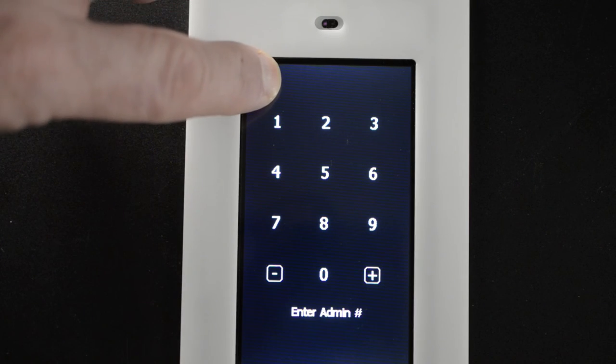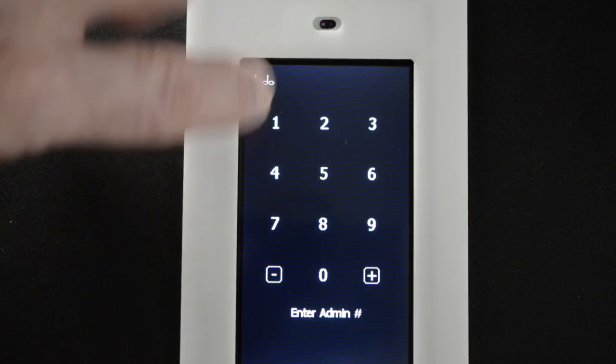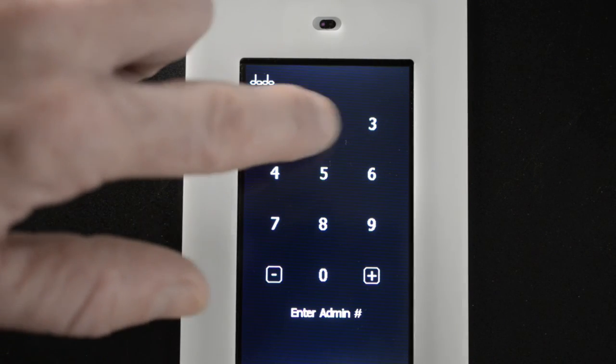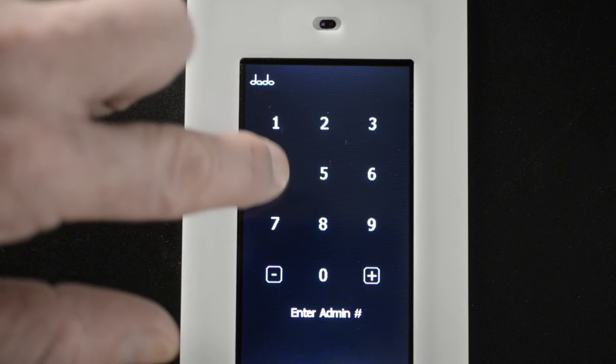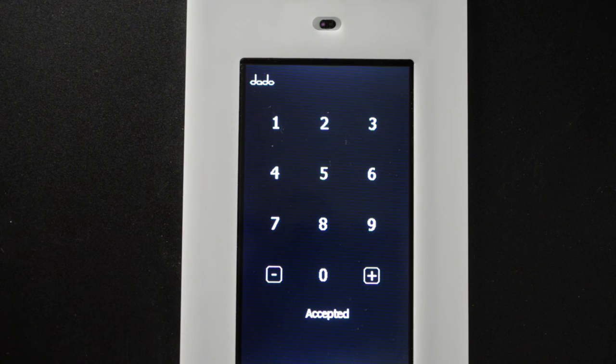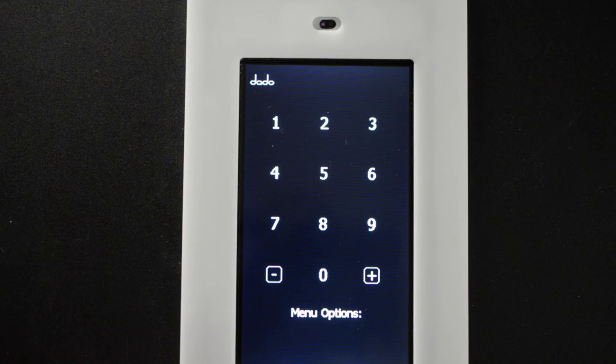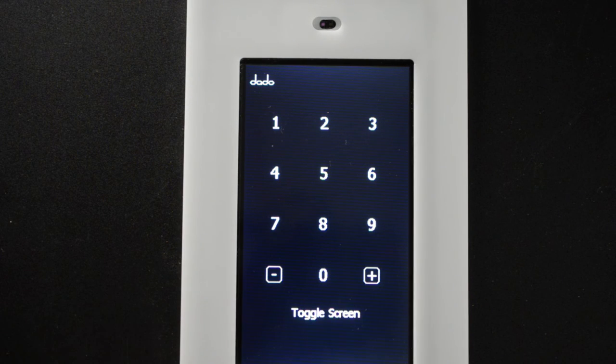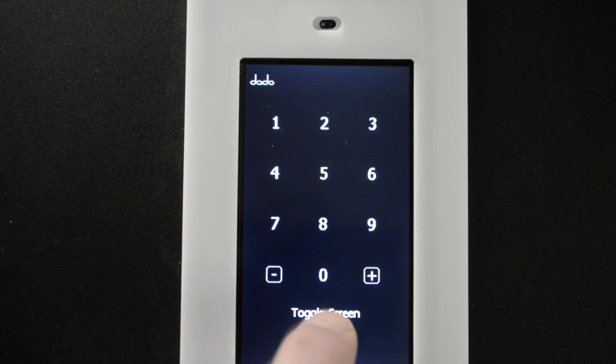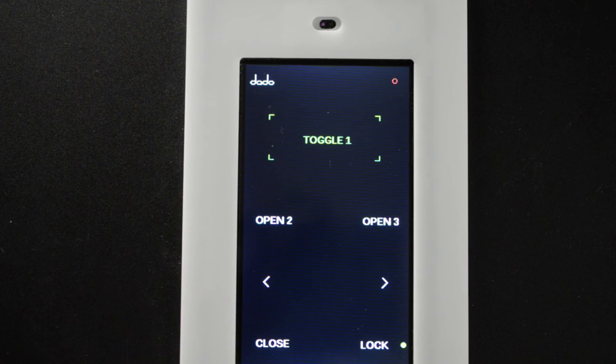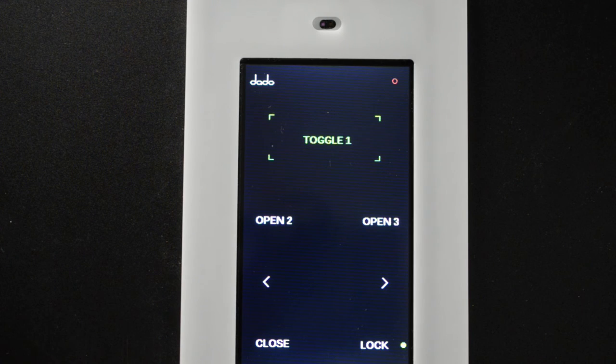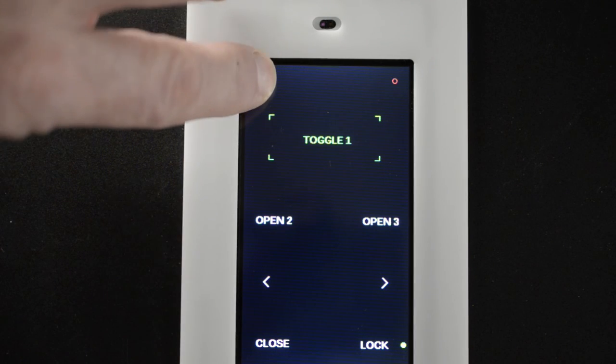I will show you how to do the toggle. Enter admin one, two, three, four. Accepted. Menu options. Toggle screen. Press the toggle screen. It puts you back on the original screen.